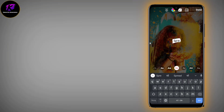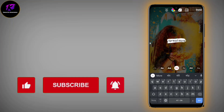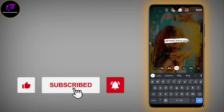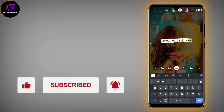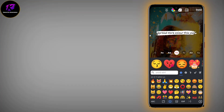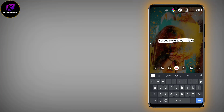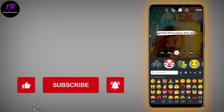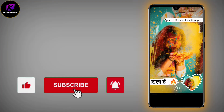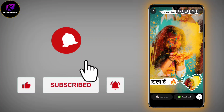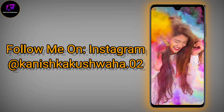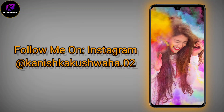Look at this — spread love, spread colors, spread more colors. I type it. Look at the font — I want to keep this font; it looks good for Holi's purpose. Spread more colors, I put it on top. Then you can use it on Instagram — it looks good on the story, it's more attractive. And follow me on Instagram: KanishkaKishwa.02.